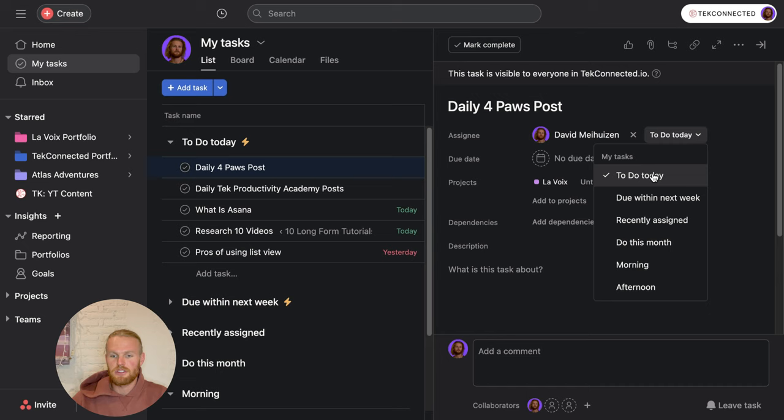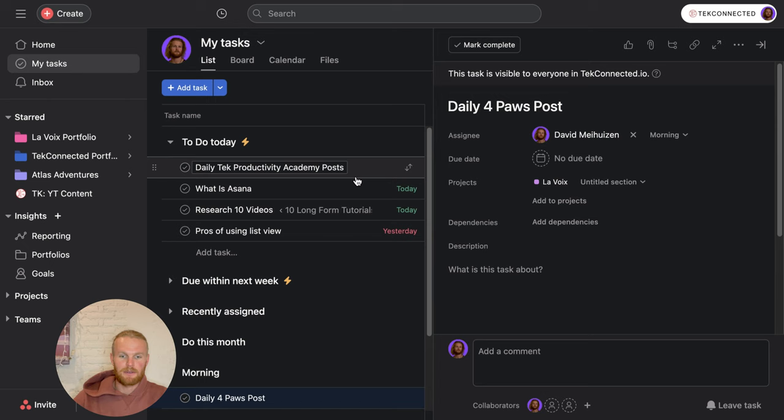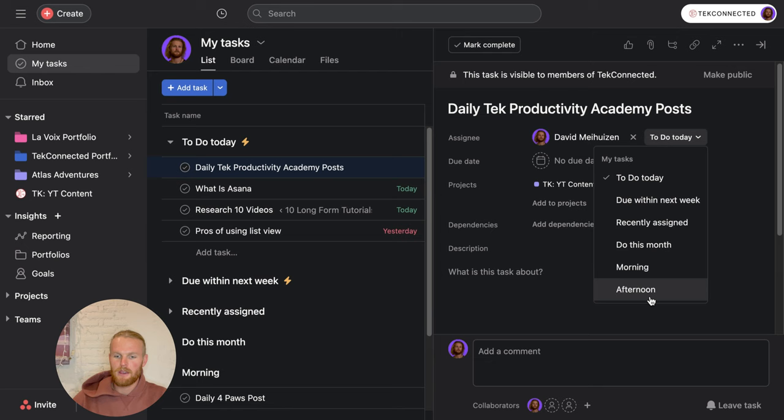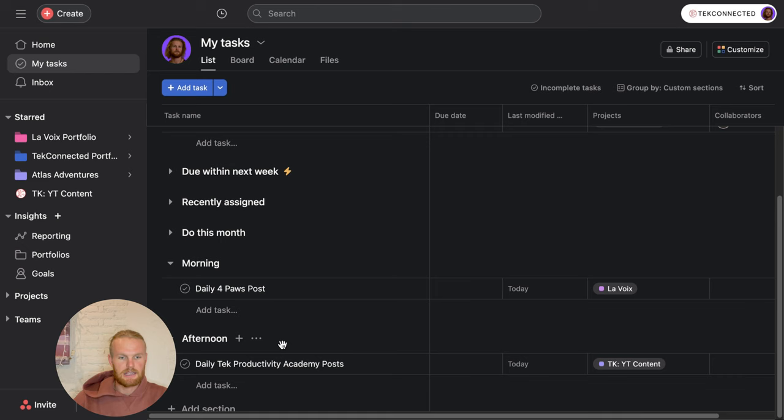Then we come into here and say the tech connected productivity post I'm going to do in the afternoon. I'm going to move it to the afternoon, and automatically it's going to move down here into this section. So you can organize the my tasks as you see fit. This is a great way to see what you have to do today and the best timing that works for you.